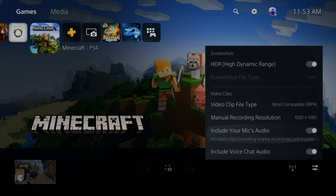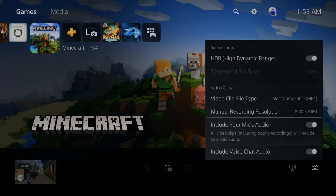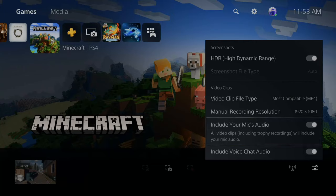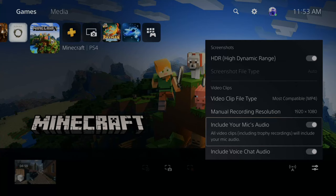Then scroll down to include your mic audio. This says all video clips, including your trophy recordings, will include your microphone audio. So when you're playing a game and you record it, what you say will now be picked up and included in your video clip. Make sure this is checkmarked.